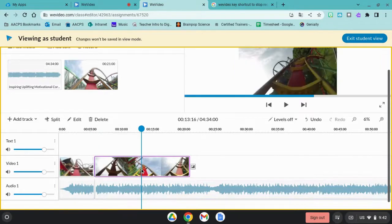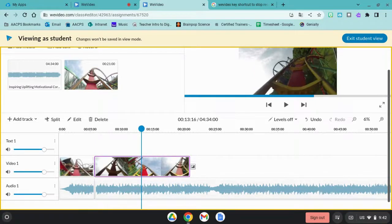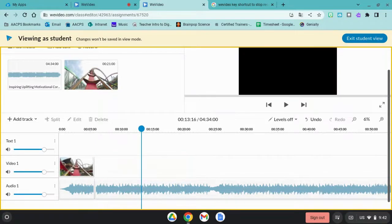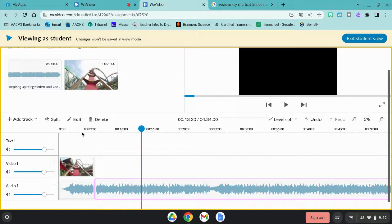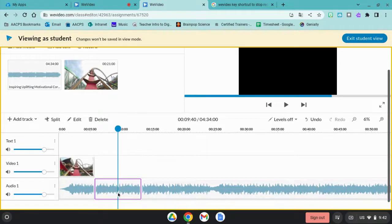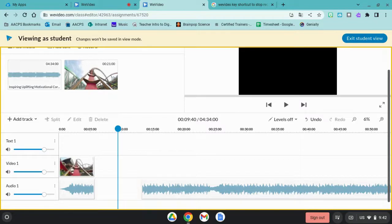To get rid of this extra portion, I would simply click on it and click backspace. I can split videos or audios into multiple segments, which allows me to get rid of something in between. Now I have two separate pieces.